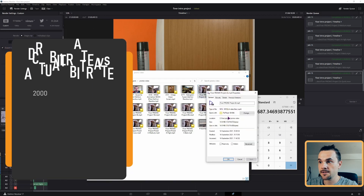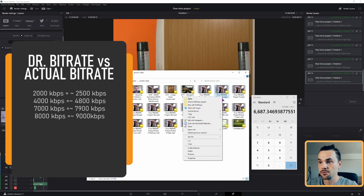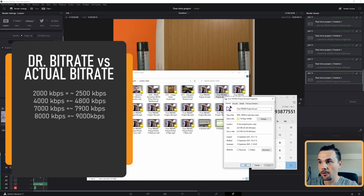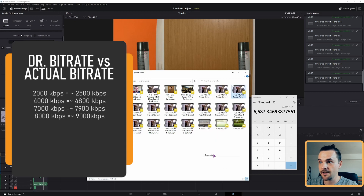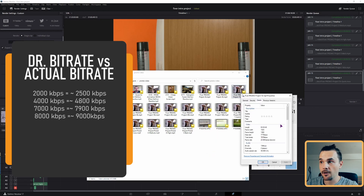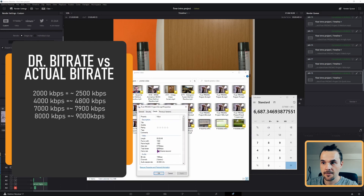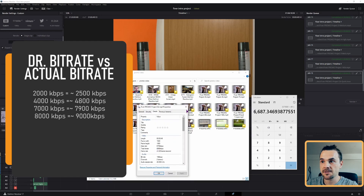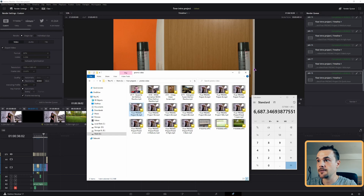Because we'll be using less than 10,000 kilobits per second, let me show you what you have to do. Looking at the examples: the 2,000 setting is actually 500 kilobits more, the 4,000 setting is 800 kilobits more, the 7,000 is 900 kilobits more, and the 8,000 is almost 1,000 kilobits more. So I would round it down by 700 and just use 6,000 kilobits.